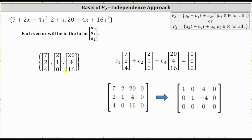To test for independence, we form the homogeneous vector equation, where we have the linear combinations of the three vectors equal to the zero vector. From here we can write the augmented matrix, where the first row is 7, 2, 20, 0; the second row is 2, 1, 4, 0; and the third row is 4, 0, 16, 0. Next, we write the augmented matrix in reduced row echelon form, which I've already done here on the right.